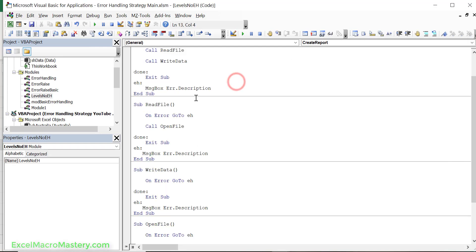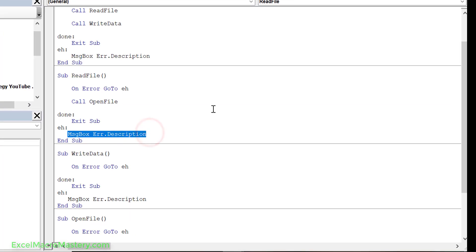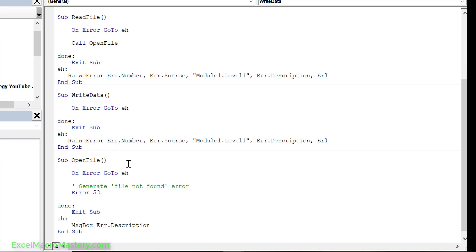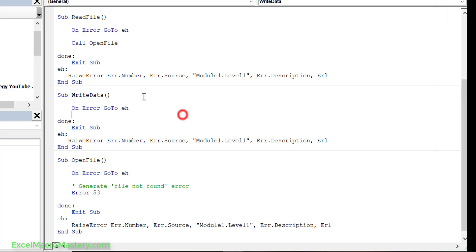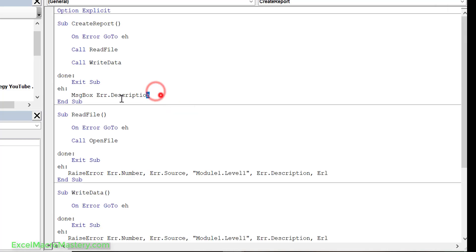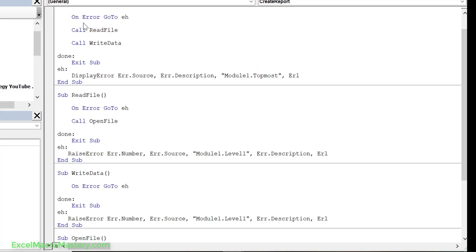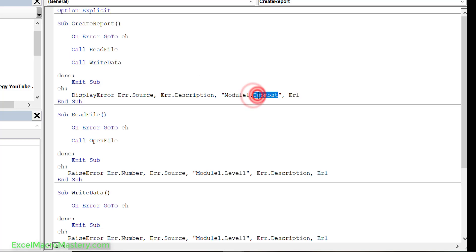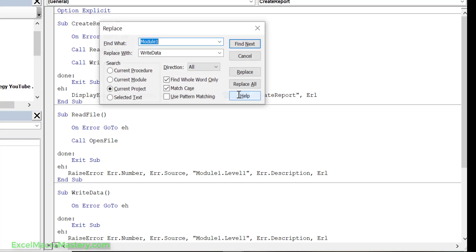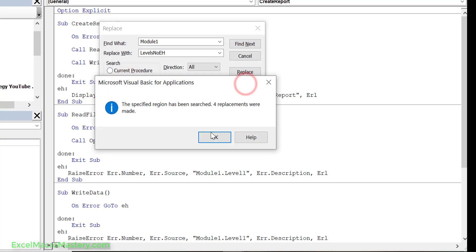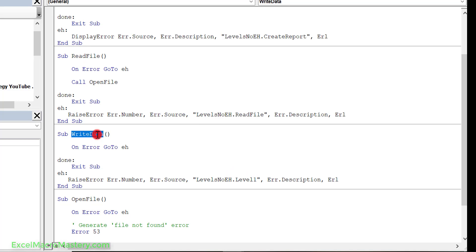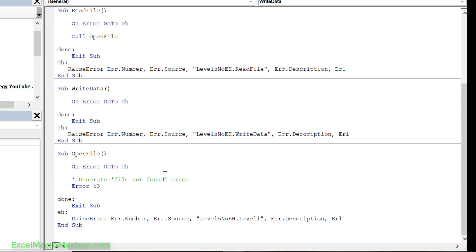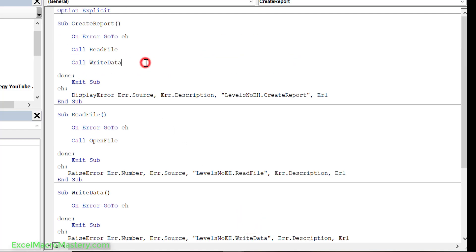Let's go ahead and use them in this code. The first thing we want to do on any sub that isn't the top level, we want to put in our raise error. So we do our raise error like this, and then on the very top one we want to do our display error. So this will display the actual error. What we want to do as well is we want to change the source. So we want to set the source to be create report here, that's the name of this sub. This is levels no EH. Let's change all of module one to levels no EH and we'll do this in the current module. So we replace all four replacements and then we'll just go down and change the name within them all. And the last one is open file.